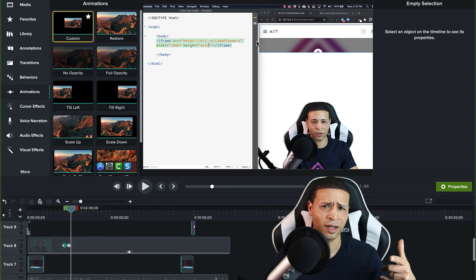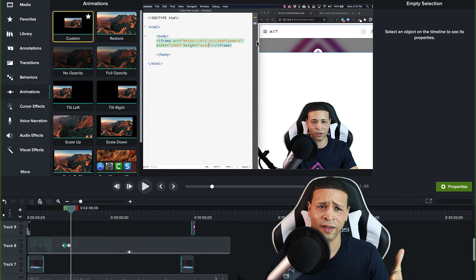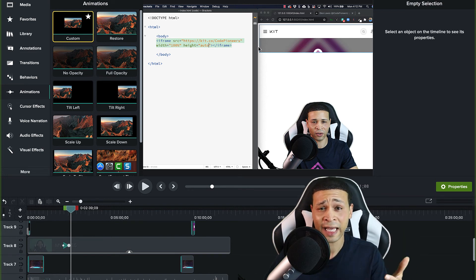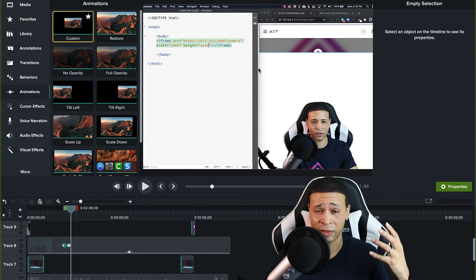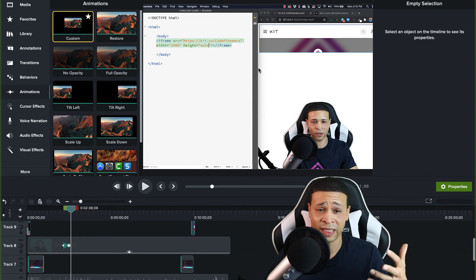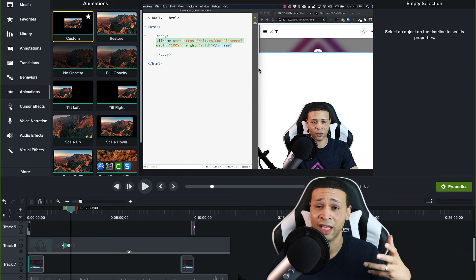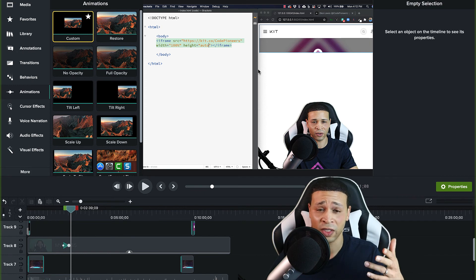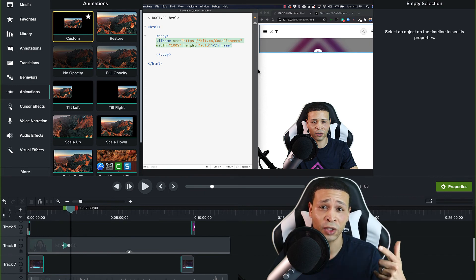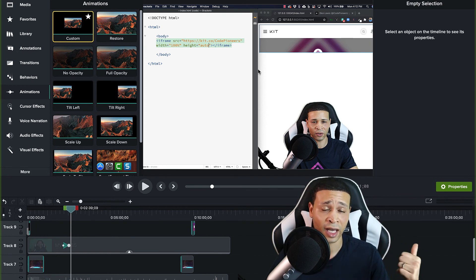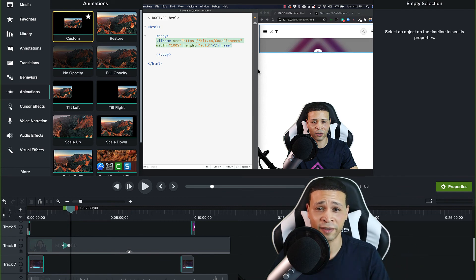iMovie and other software does it too — you don't have to spend all this money on Camtasia. I just like Camtasia better; it was the easiest to use and had the most features, so that's why I use it. But you can do the same thing in iMovie just in a slightly different way.